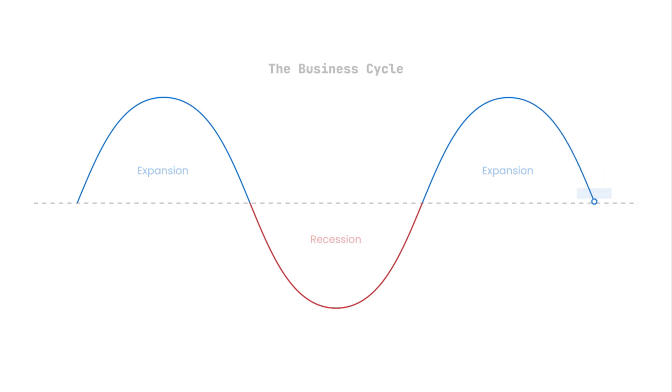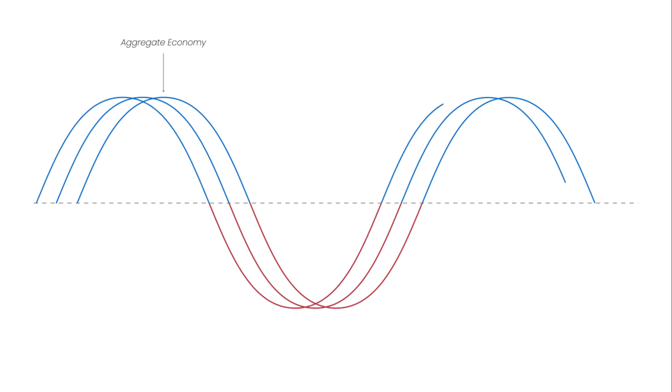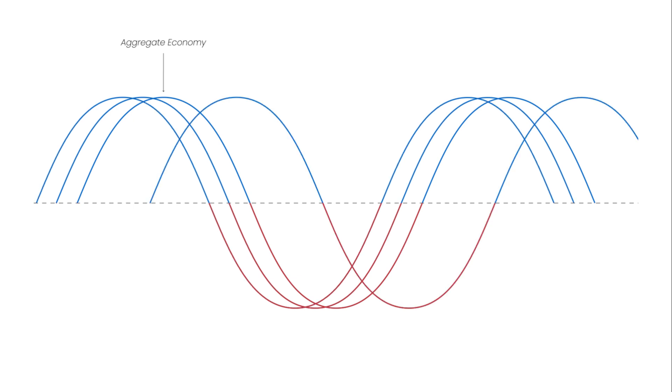This business cycle graph represents the average person or the average business. This is the aggregate economy picture. The reality, however, is that some sectors of the economy always move before the average, and some sectors of the economy always move after the average.